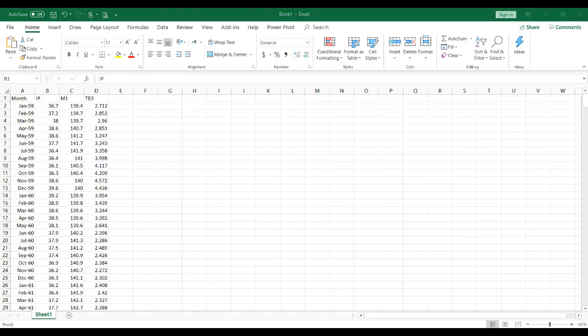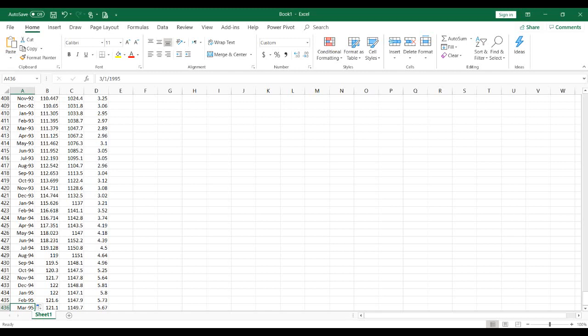We are going to estimate a vector autoregressive model in EViews. I have this data in Excel with three variables: IP which represents industrial production, M1 for money supply, and TB3 for the three-month treasury bills interest rate. This is monthly data from 1959 up to the third month of 1995, giving us a total of 435 observations.